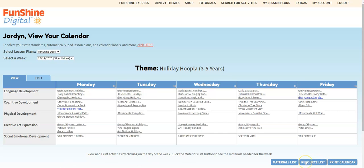The Resource List button shows you a list of printables that are attached to the activities where they're used, all in one convenient place. You can decide whether you want to print the materials or show them on an electronic device. Finally, the Print Calendar button allows you to download and print a copy of your weekly calendar to hang on your wall.